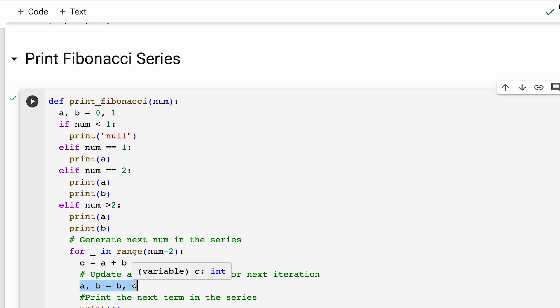In this place, a takes the value of b and b takes the value of c. We have done this in the first question too, if you could remember, wherein we swapped two numbers. This prepares them for the next iteration of the loop.